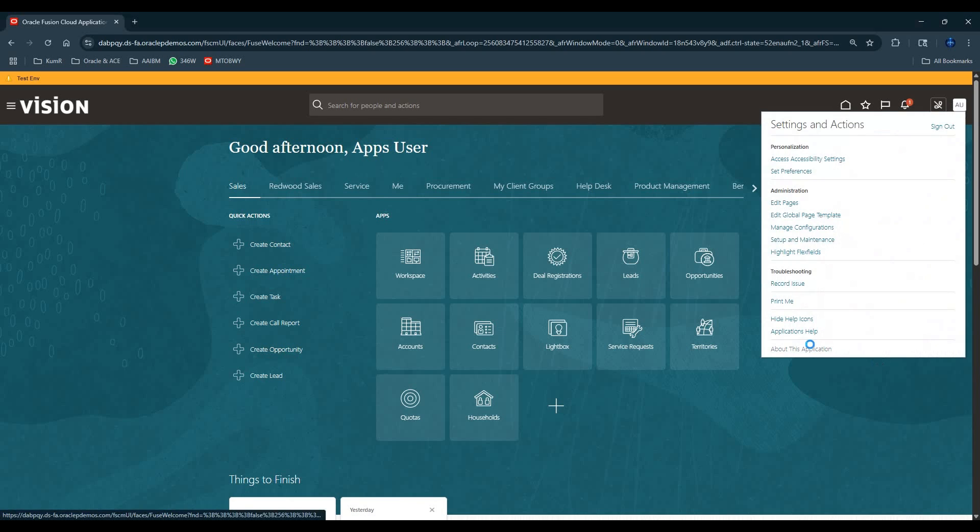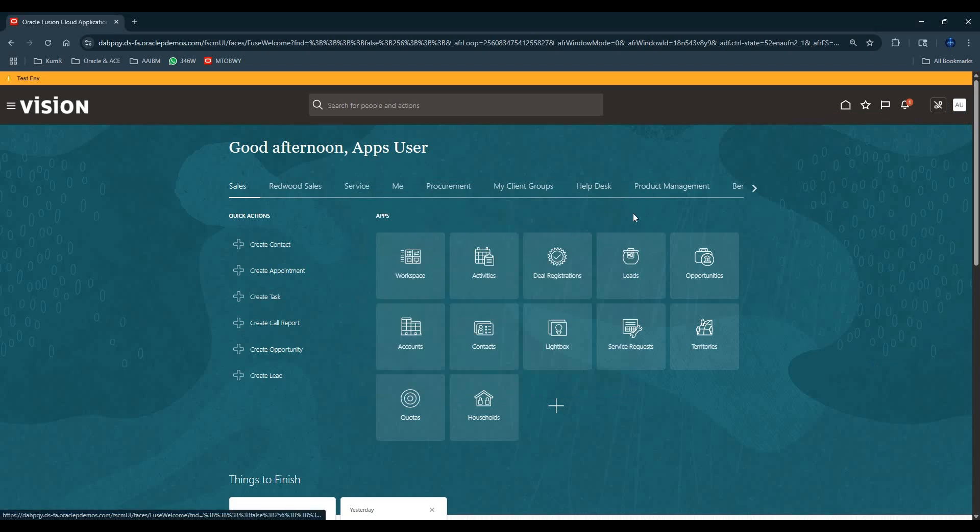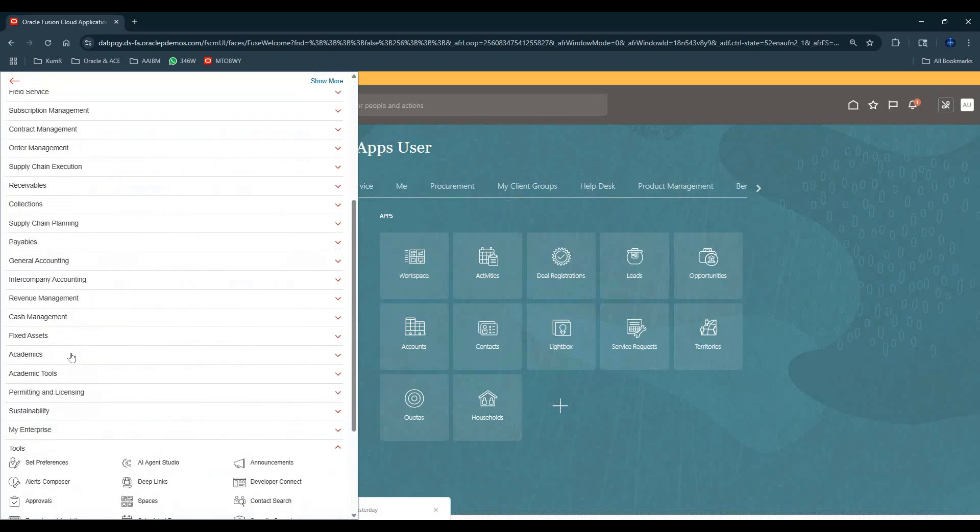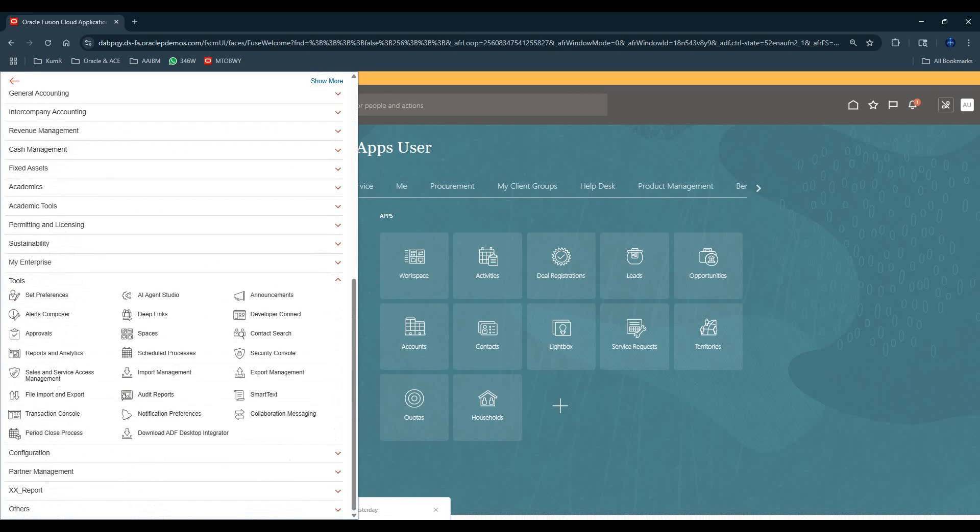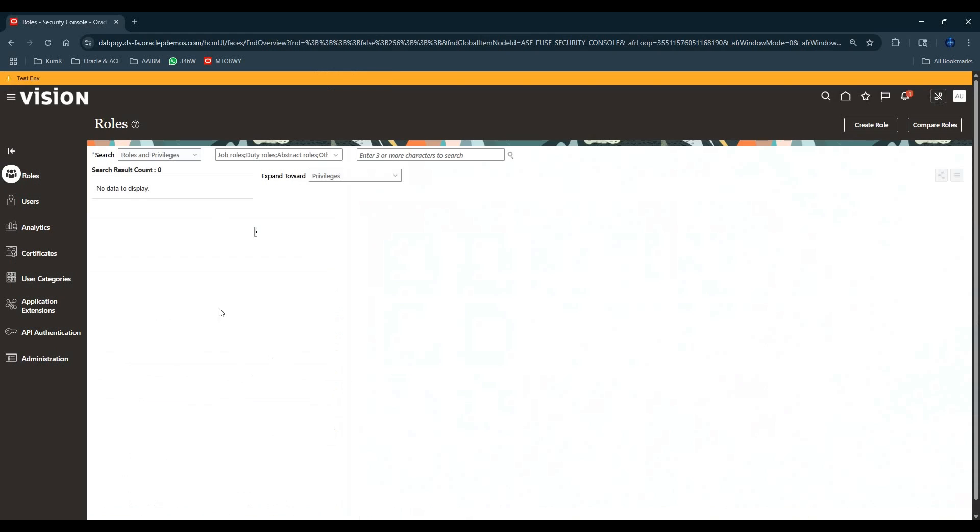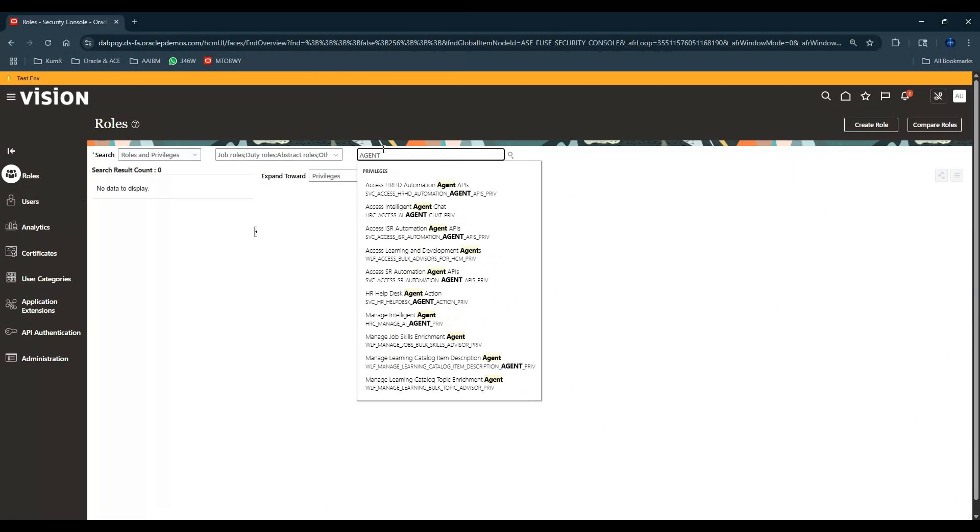This instance is on 25c, so let's see if we can see the agent-related roles. Let's go to the security console, then go to roles and type in agent. You can see there's an Intelligent Agent Chat for HR and Manage Intelligent Agent. I don't see anything for finance yet.